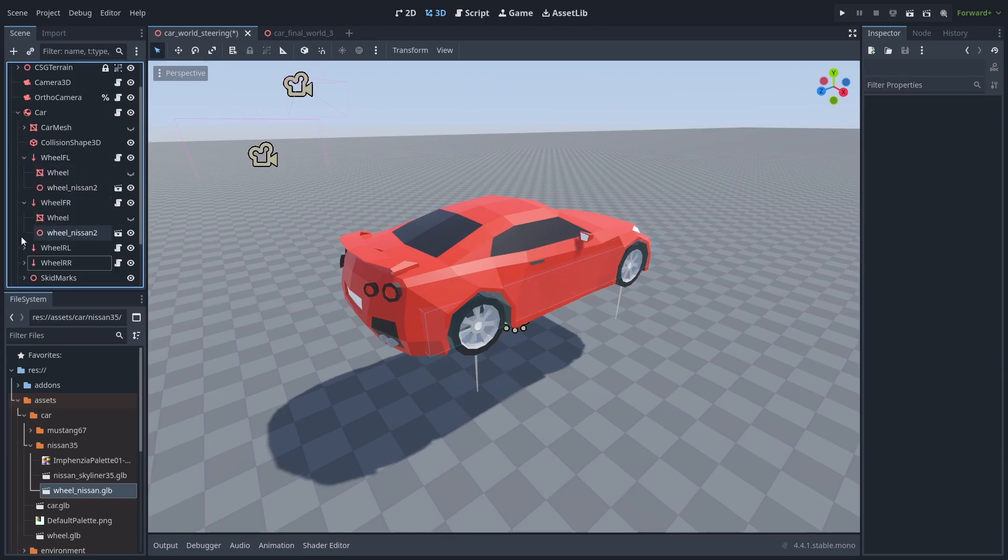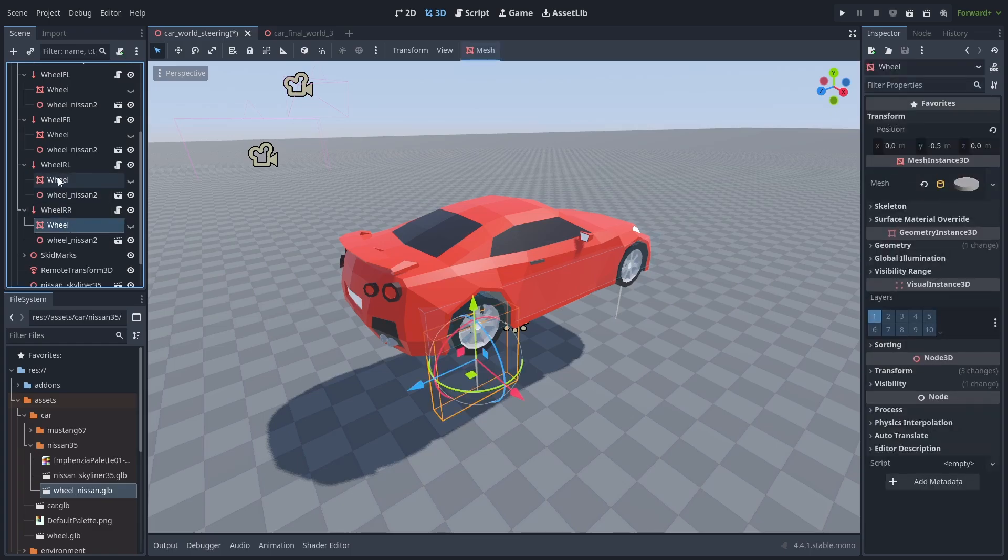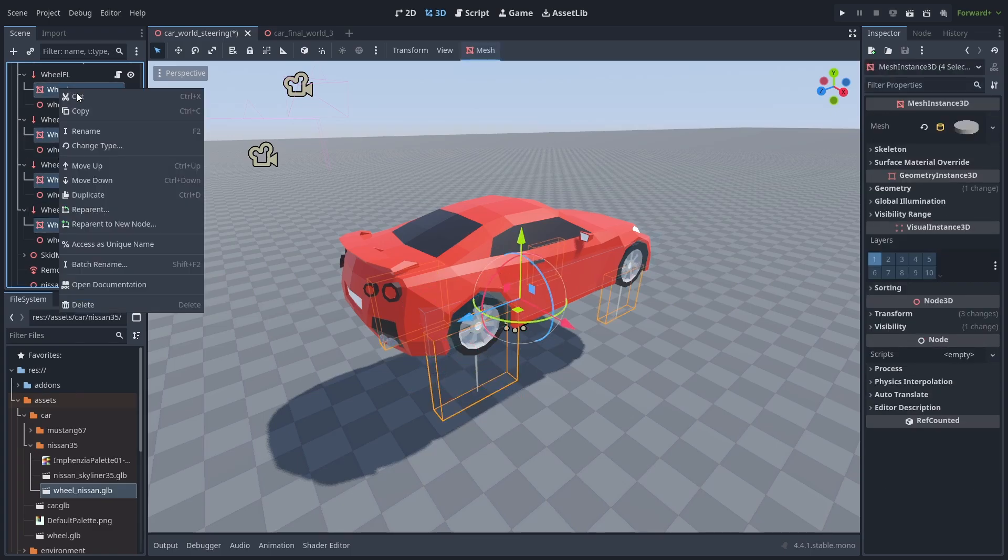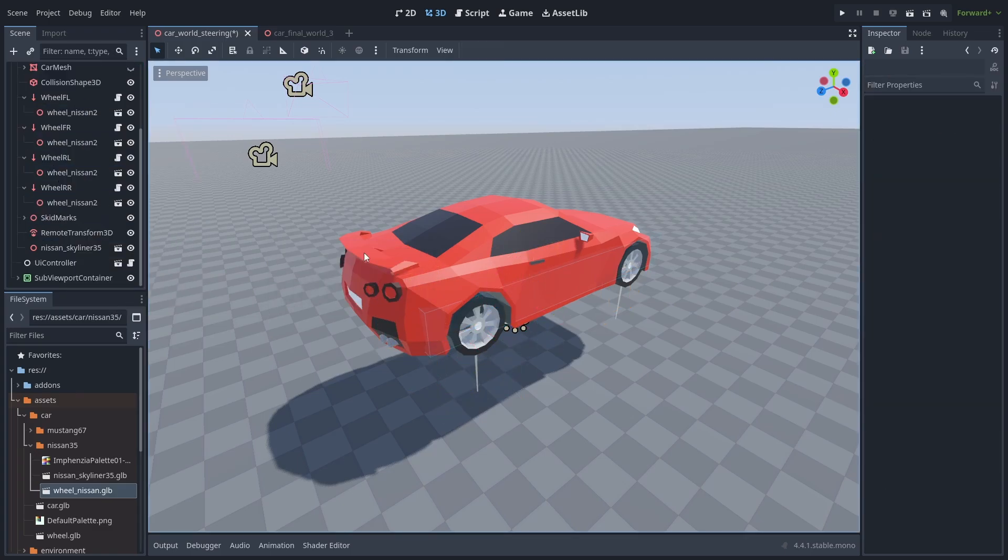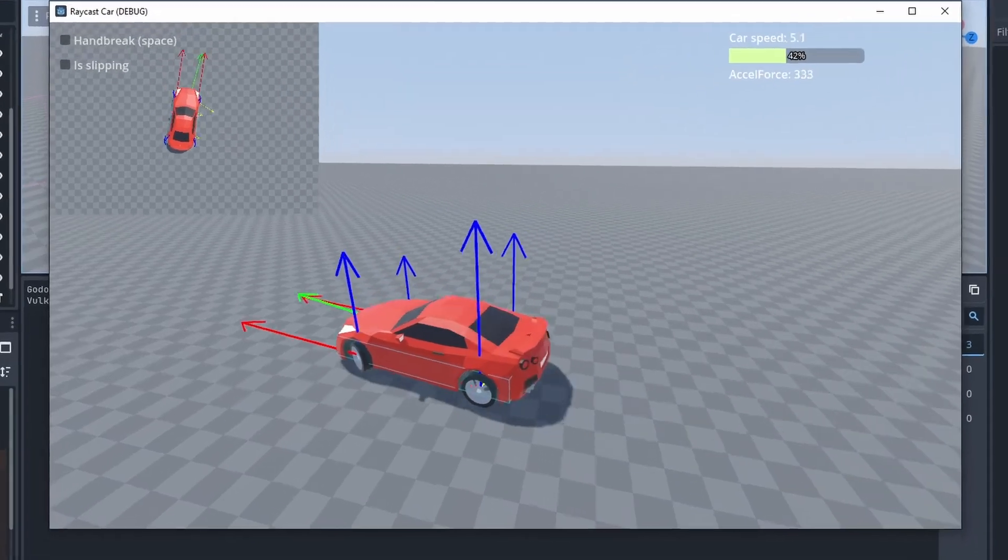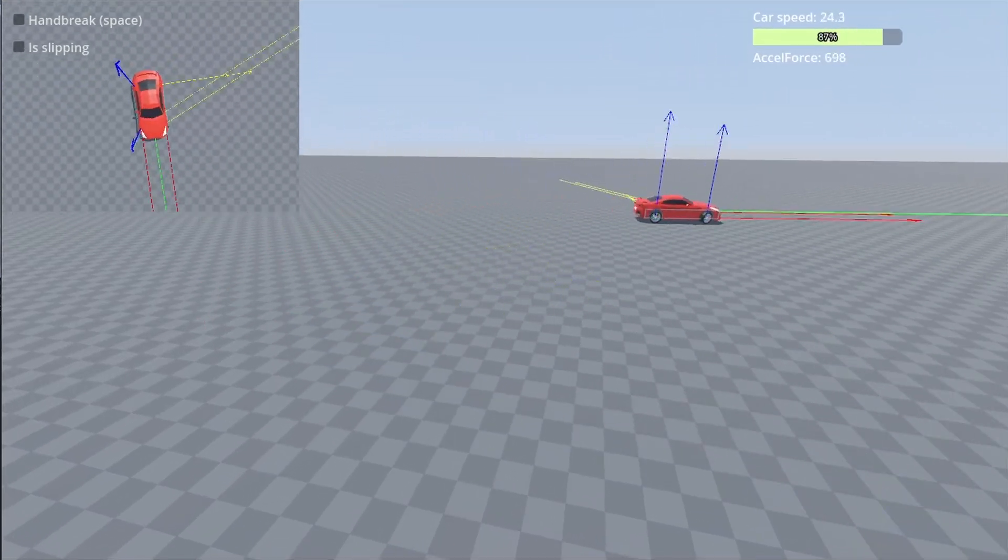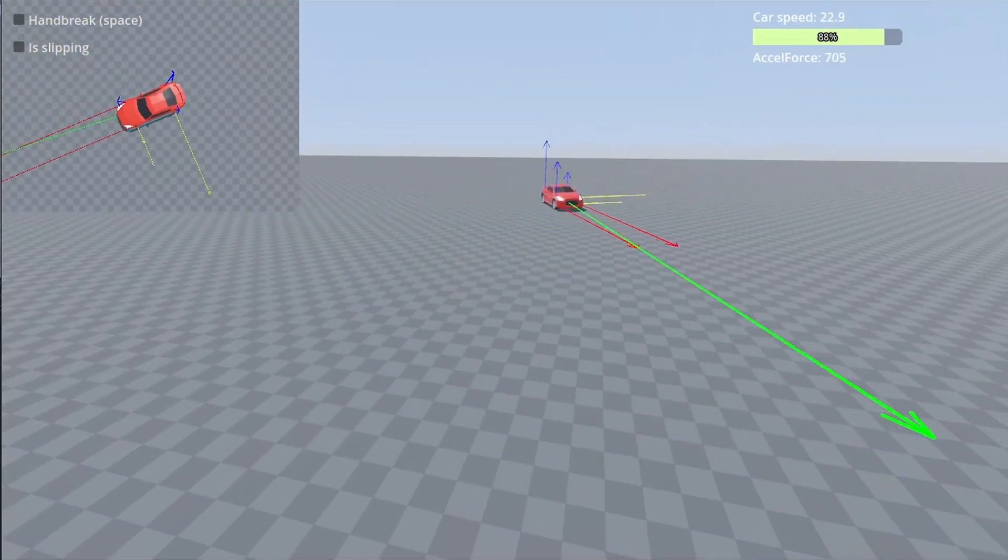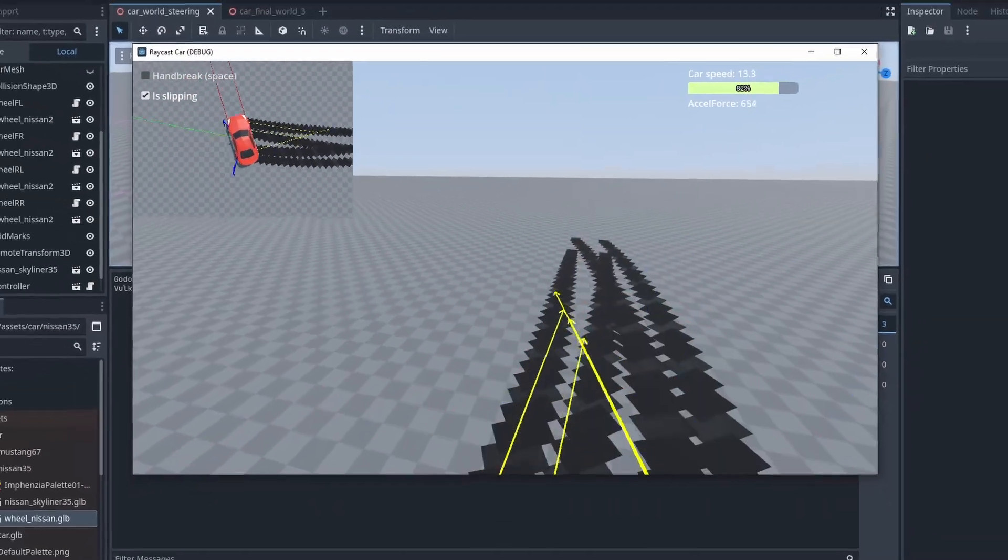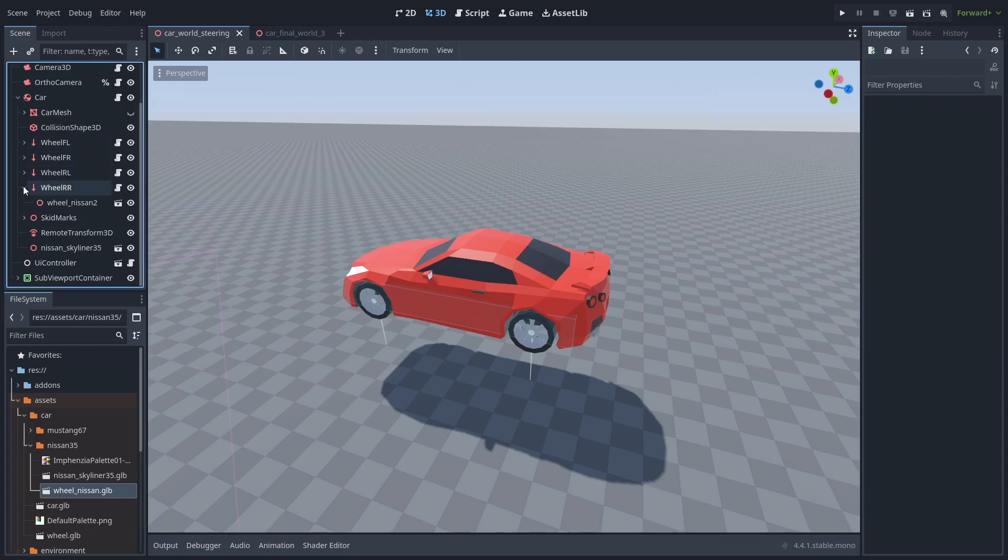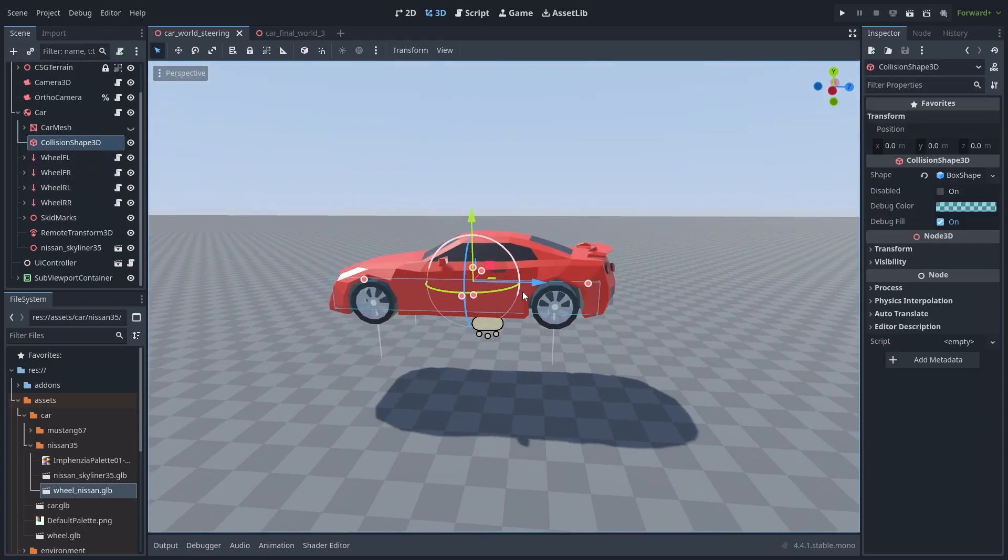And finally, don't forget to delete the old meshes because our wheel script will assume the first object is the mesh that it needs to move. So select all the old meshes and delete them. Now we finally have something that looks like a real car we can play around with. But another thing we can do is improve our collisions.